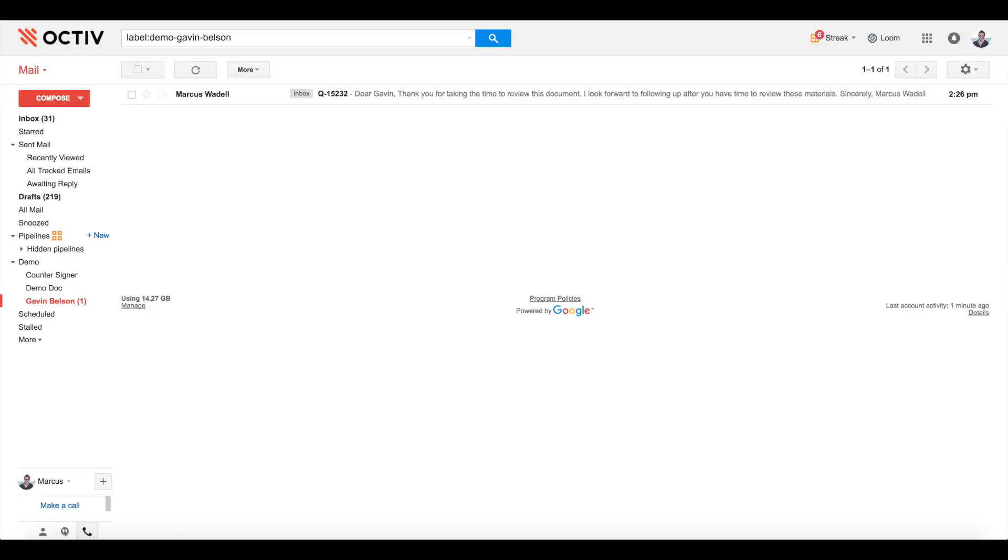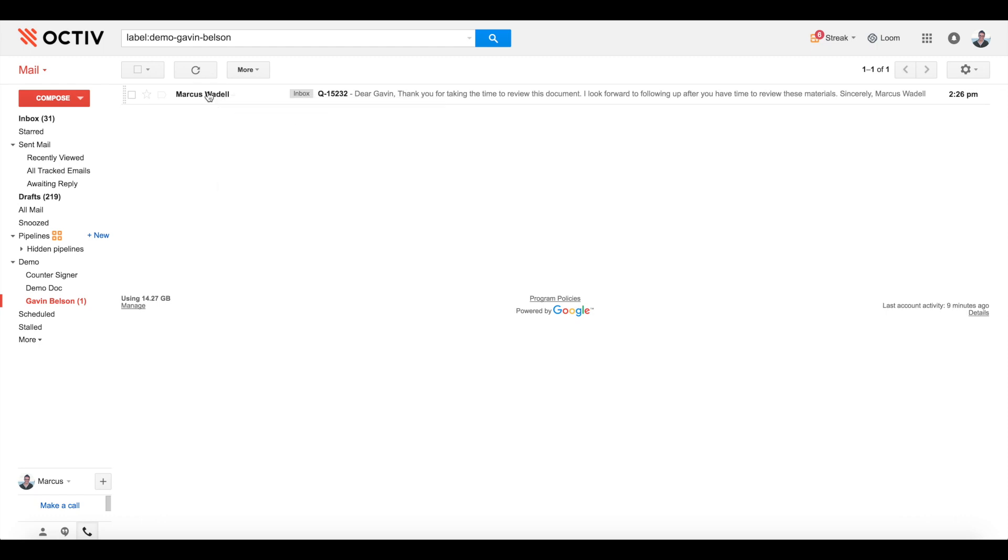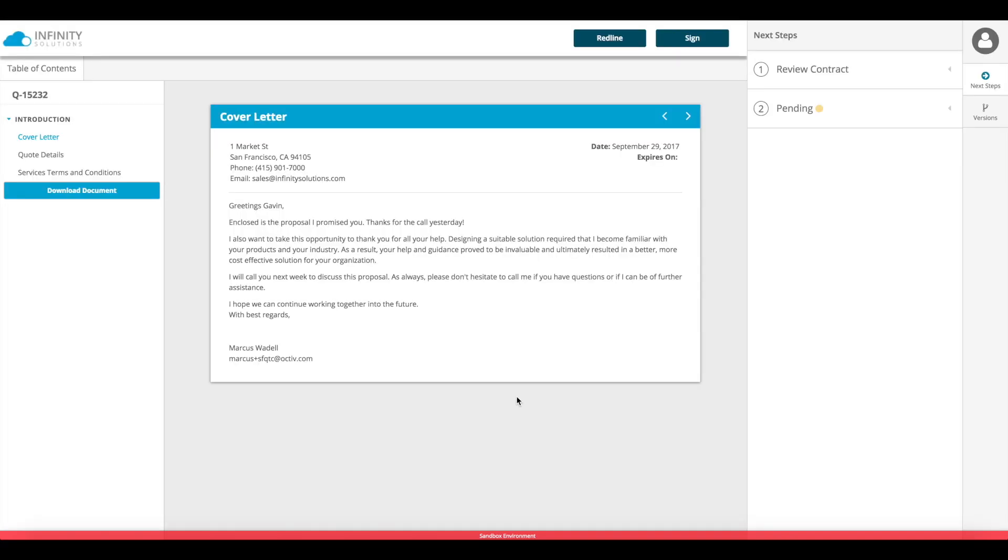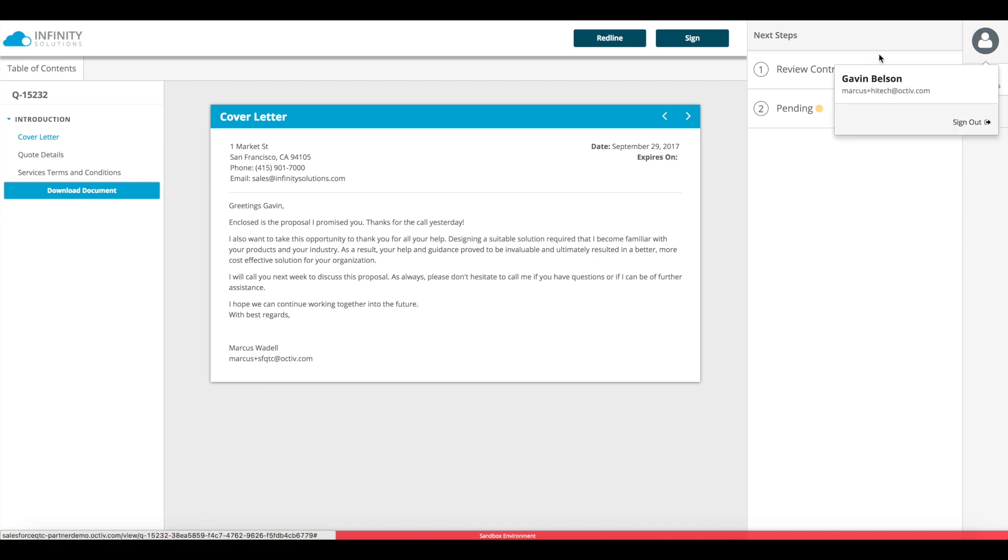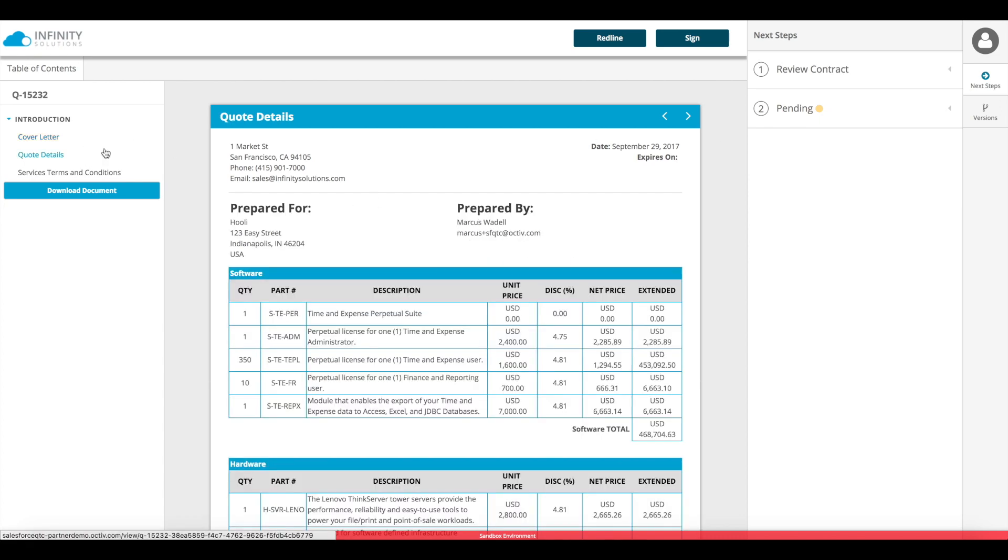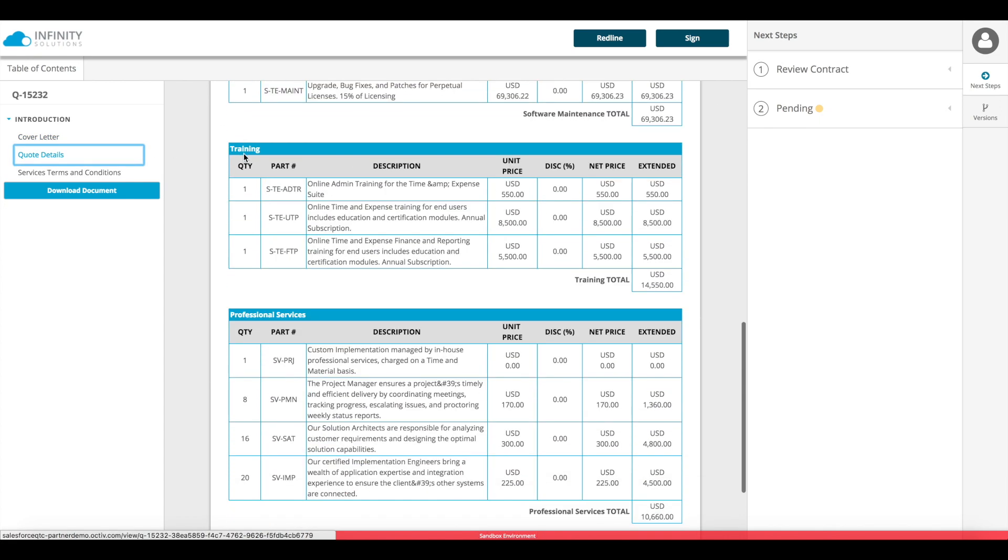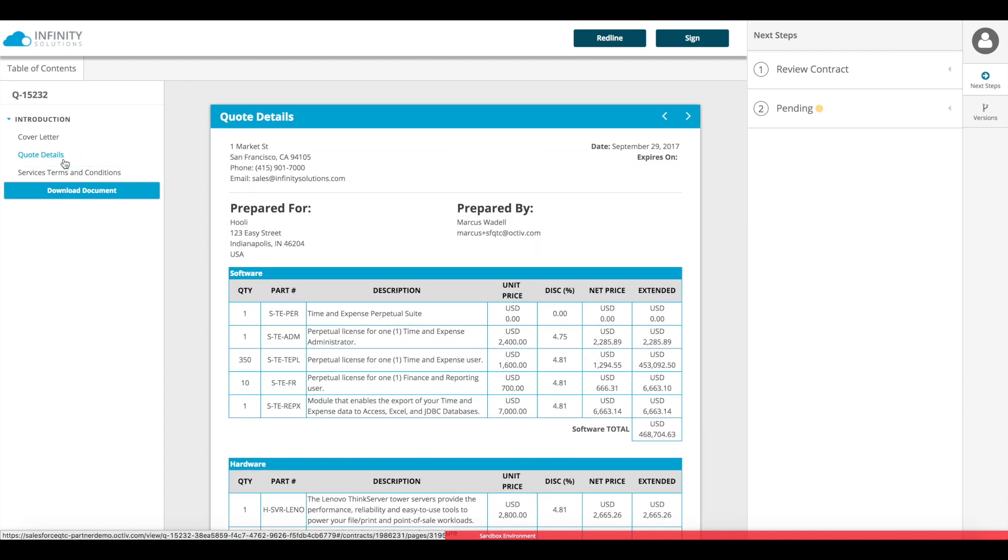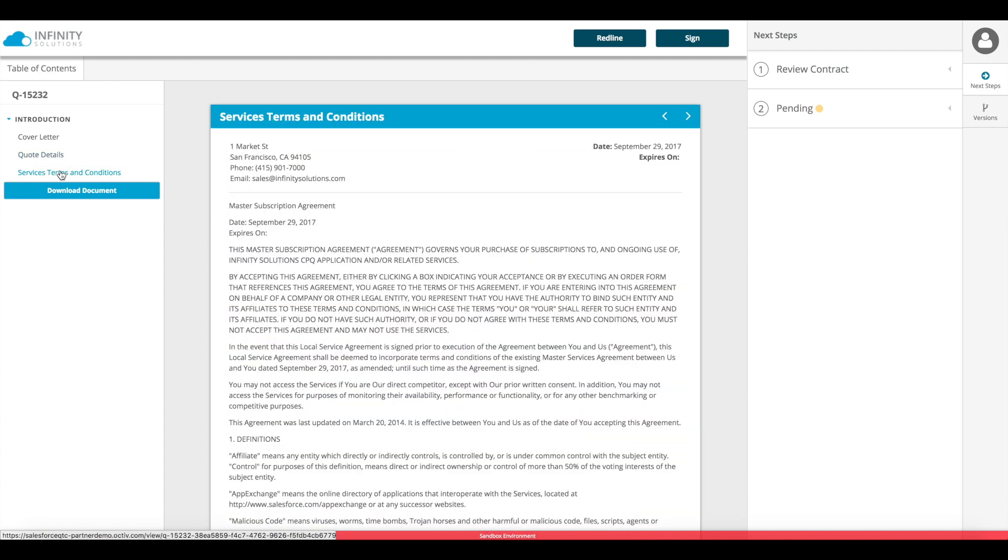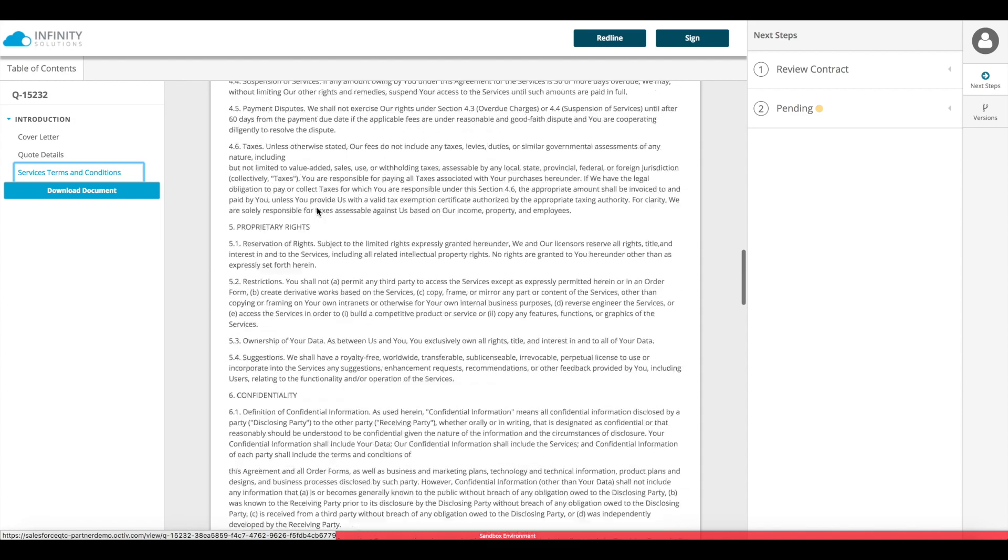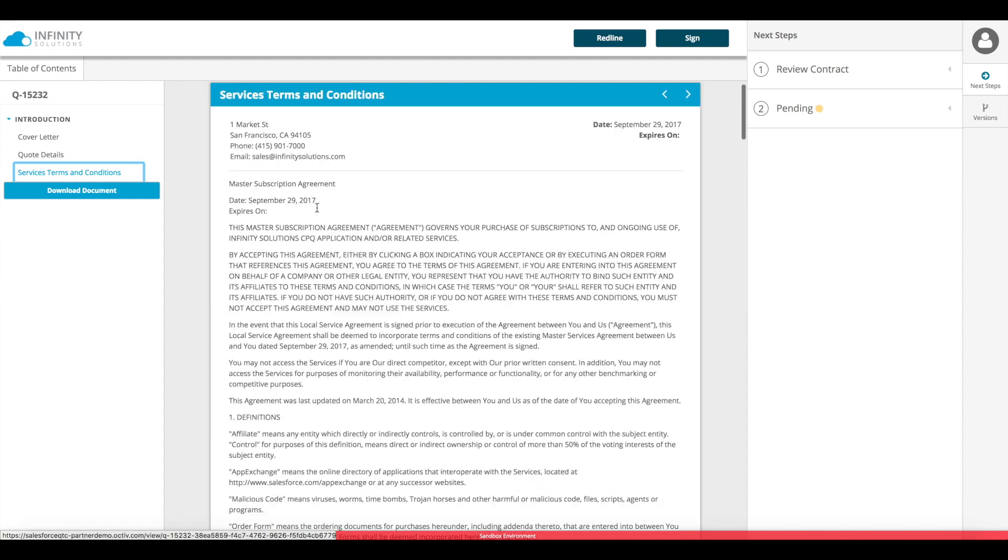Switching tabs, I'm now viewing Gavin's inbox, my recipient, where I can see the branded email that Octave delivers. I'll click view document. Clicking that link in the email automatically recognizes me as Gavin, that recipient. And I can look at each page of the document, see the same view that my document owner previewed earlier, and scroll through my terms and conditions.